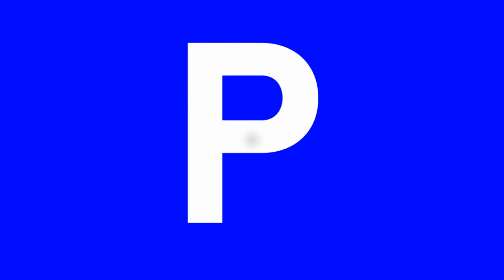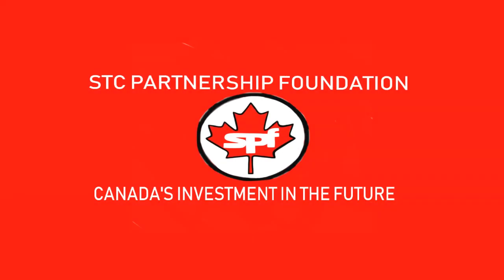Funding for this program is also provided by the STC Partnership Foundation. Canada's investment in the future.